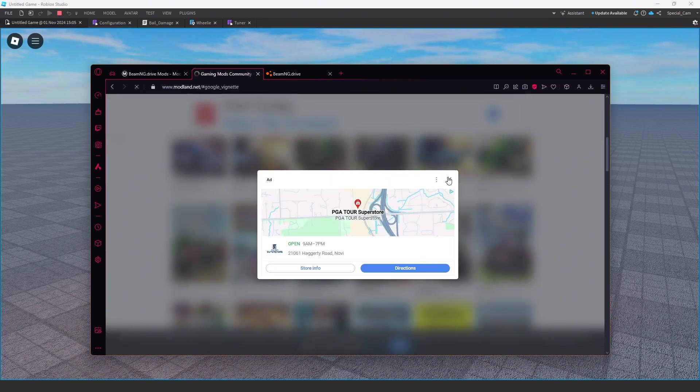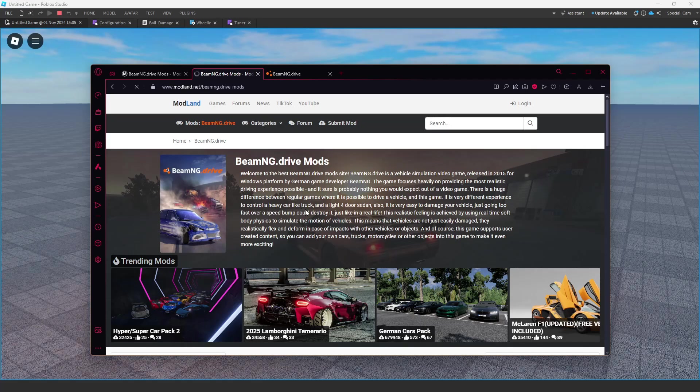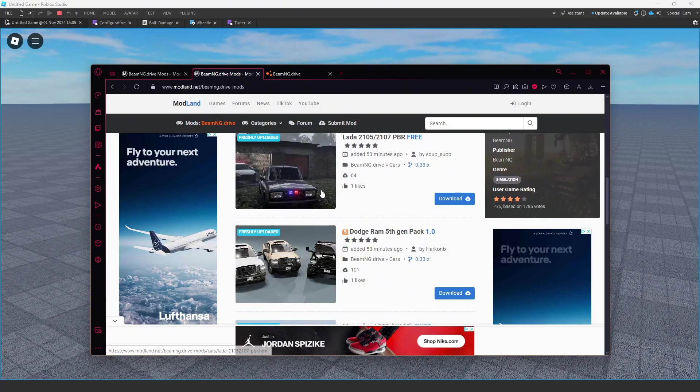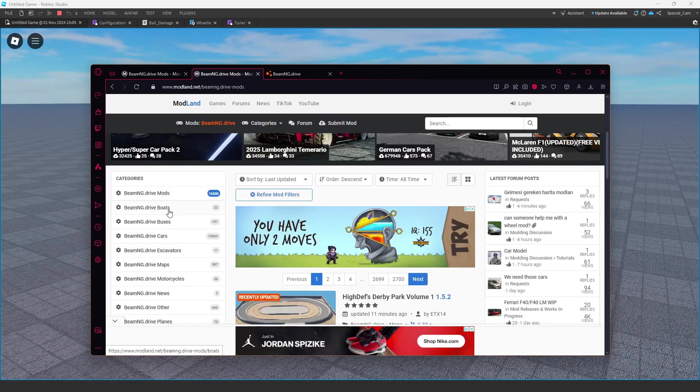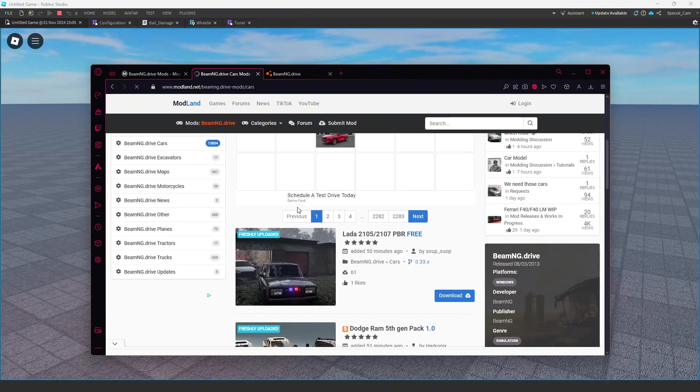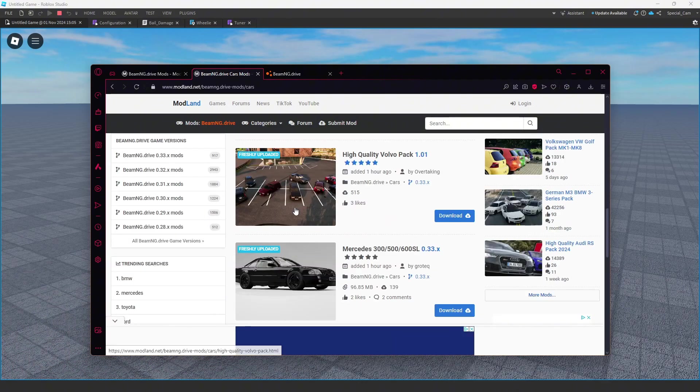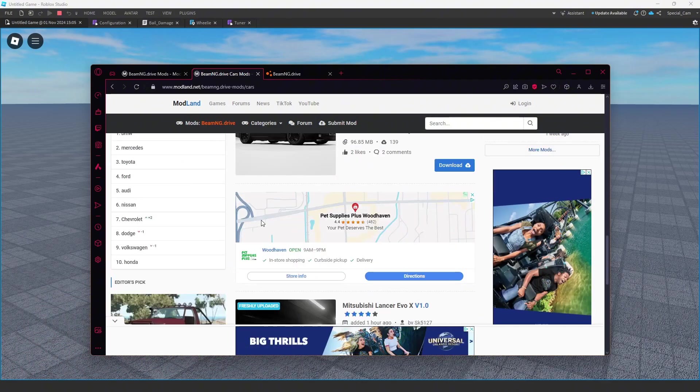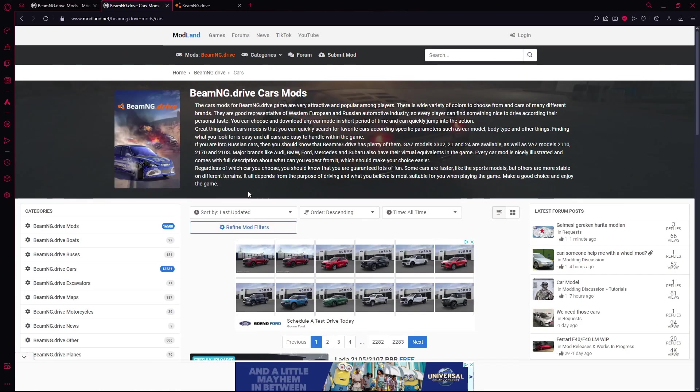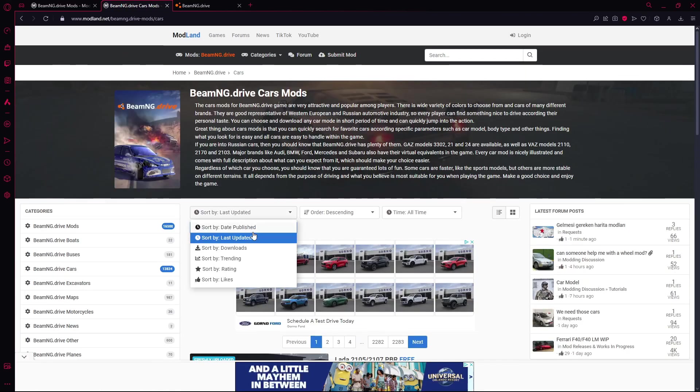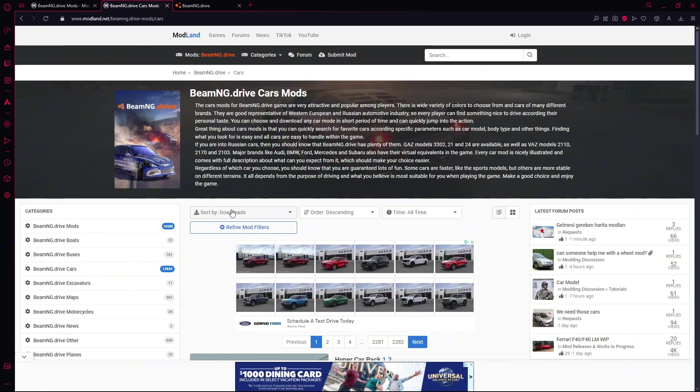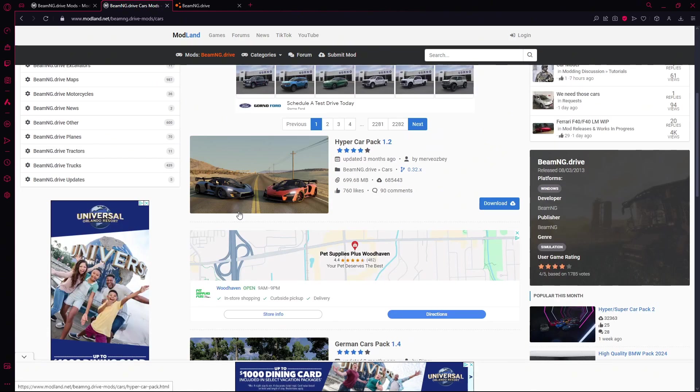Pick BeamNG and sort to cars, and you can look through and find a model you think looks good. If you want to look at the most downloaded ones or the most popular mods, you go to sort by downloads and it shows you the highest downloaded mods.